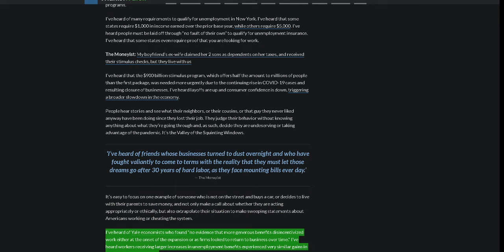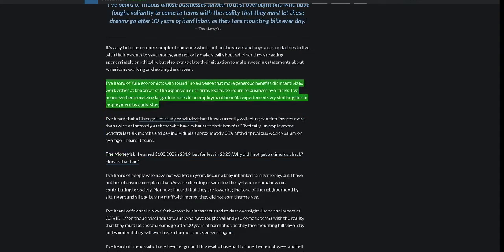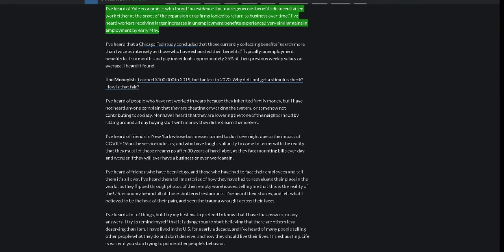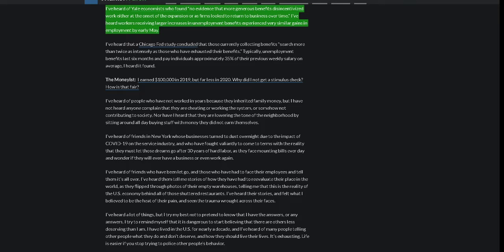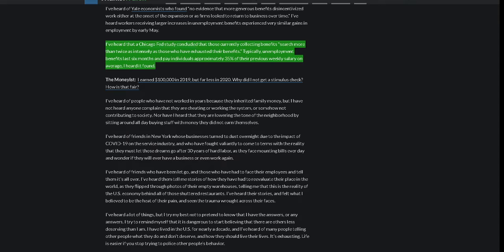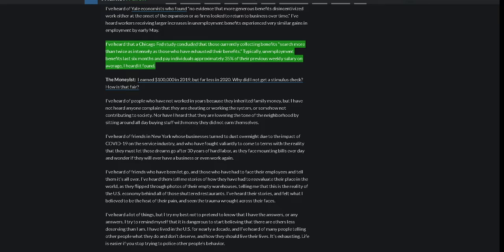I've heard of Yale economists who found no evidence that more generous benefits disincentivize work, either at the onset of the expansion or as firms look to return to business over time. I've heard workers receiving larger increases in unemployment benefits experienced very similar gains in employment by early May. I've heard that a Chicago Fed study concluded that those currently collecting benefits search more than twice as intensely as those who have exhausted their benefits. Typically, unemployment benefits last six months and pay individuals approximately 35% of their previous weekly salary on average, I heard it found.